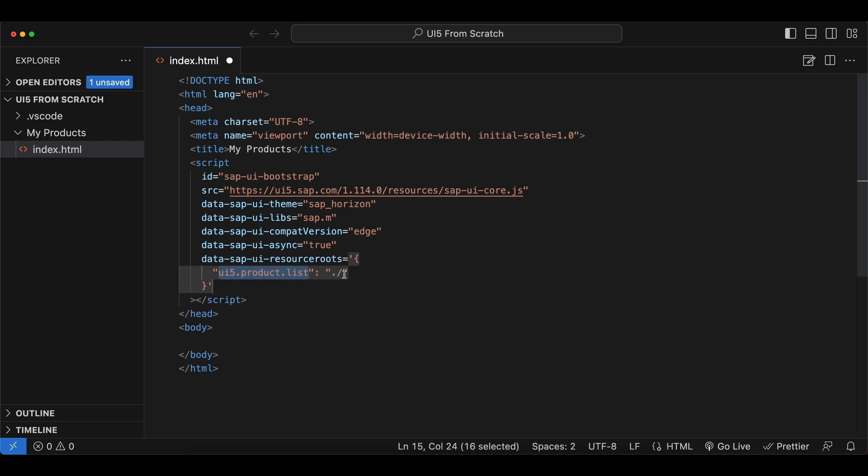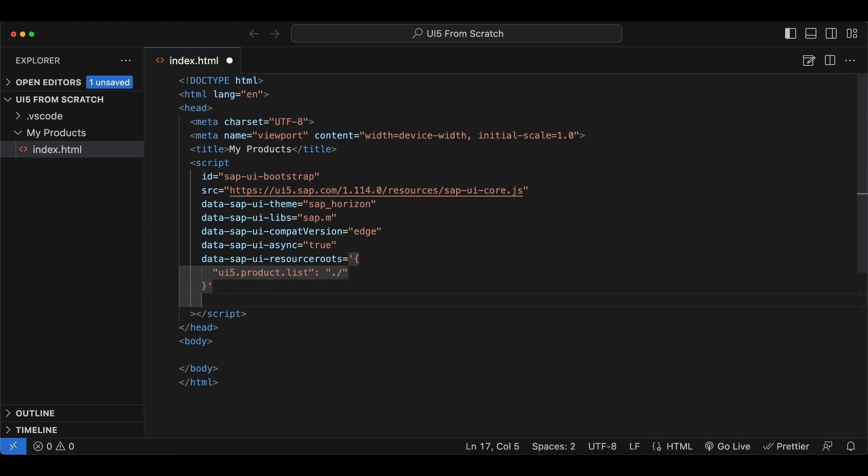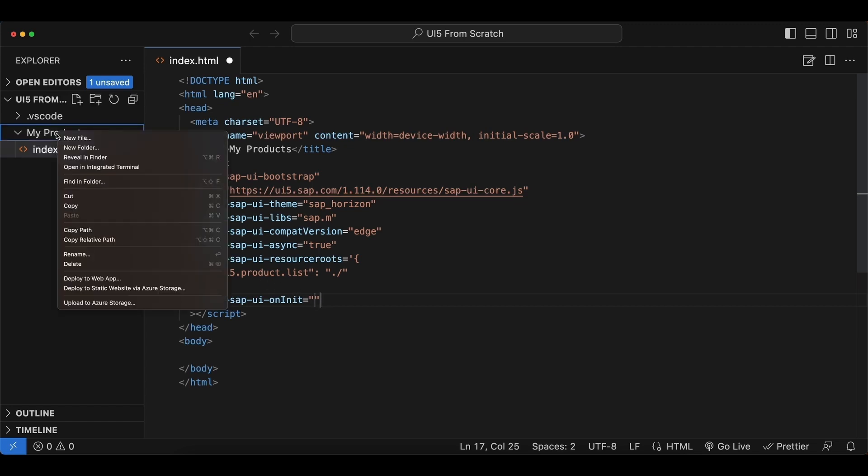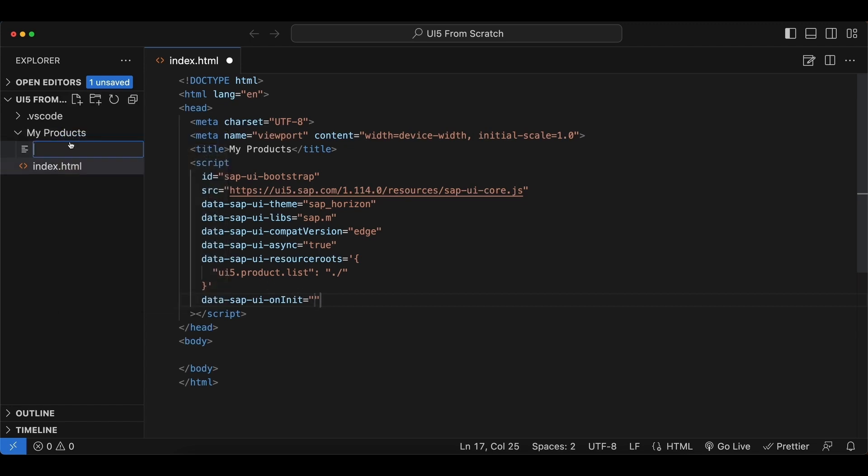And with the last property, data-sapui-oninit, which will be a callback function, and we want to run a JavaScript module here. So before we enter the path here, let's create that as well. I will create another file at the same directory named index.js.